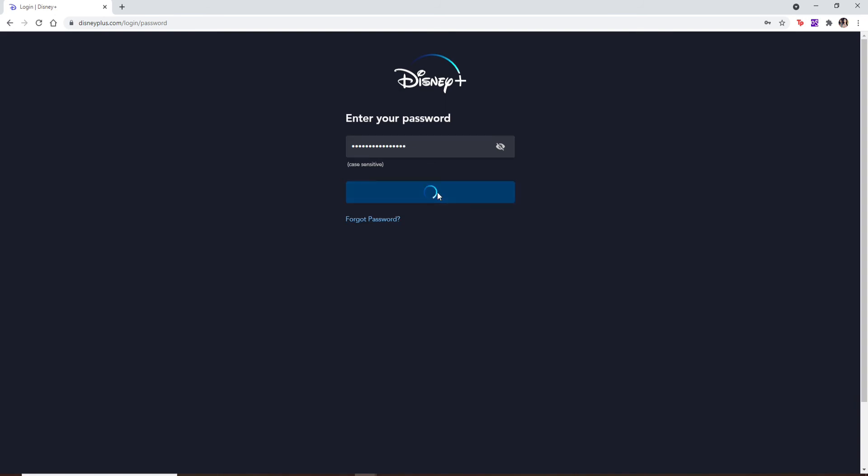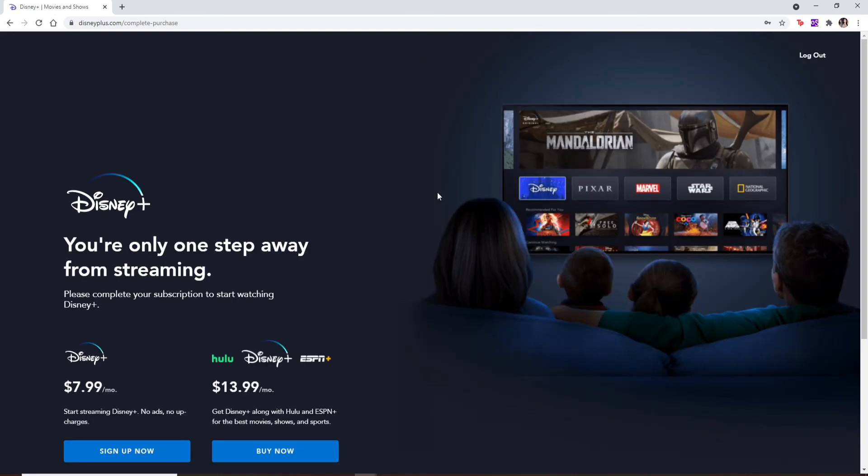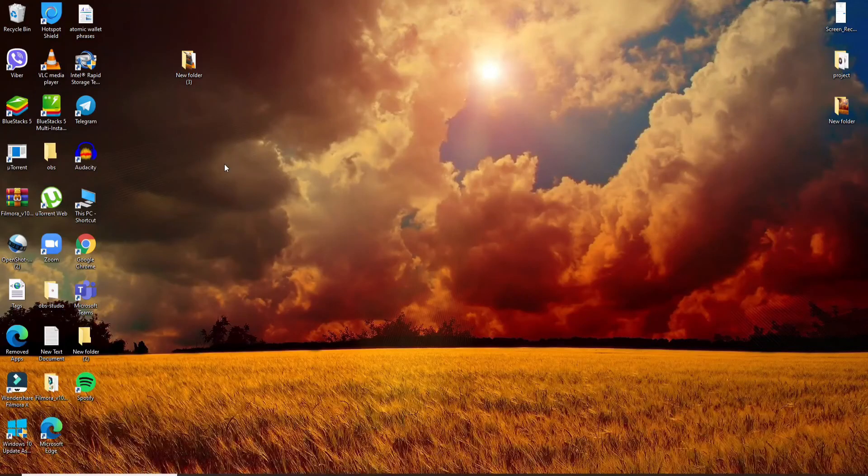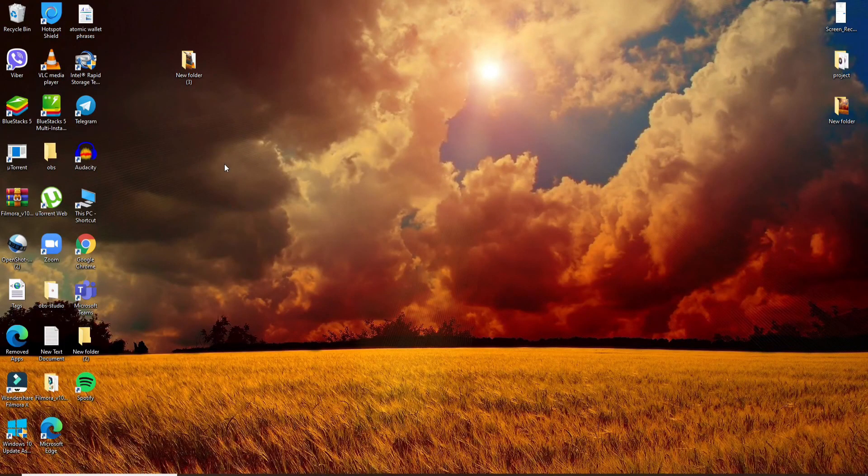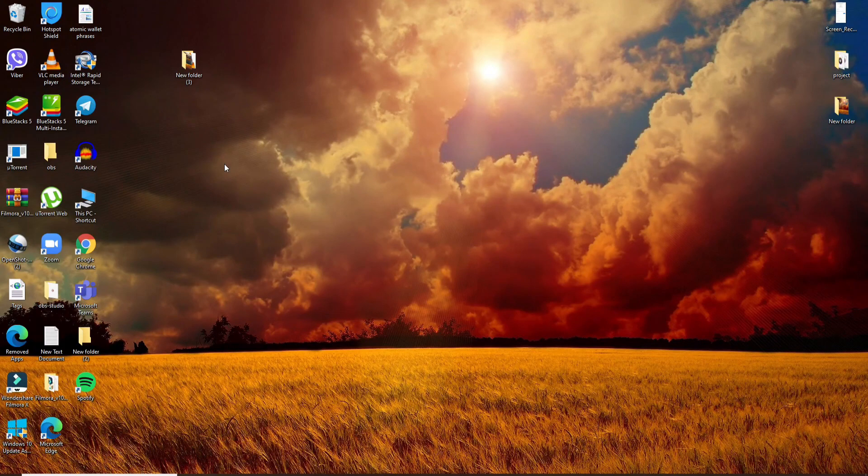Once you type in all the credentials, click on the login button. Wait for a few seconds and you'll be logged into your Disney Plus account in no time. That is how it is done. I hope you found the video to be helpful. If you did, go ahead and give us